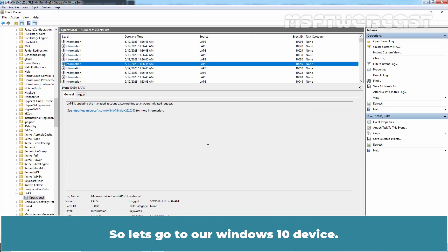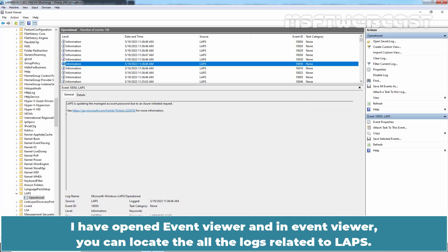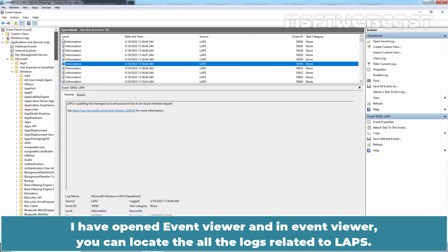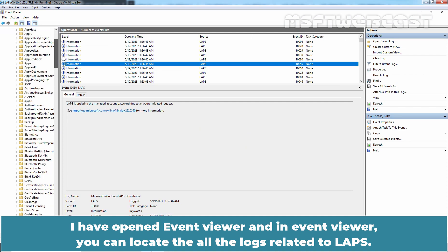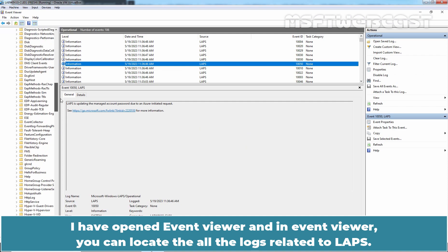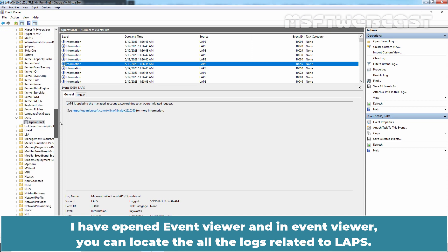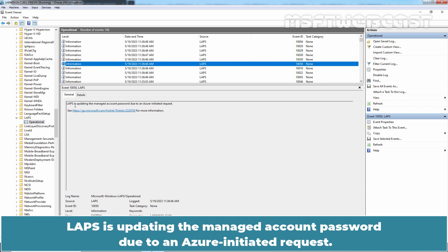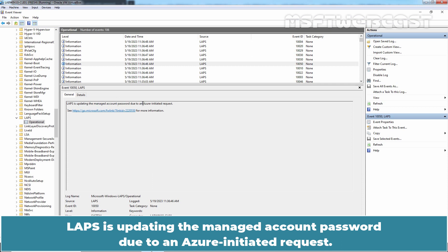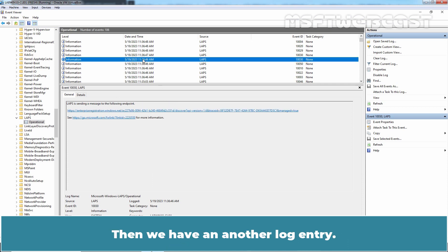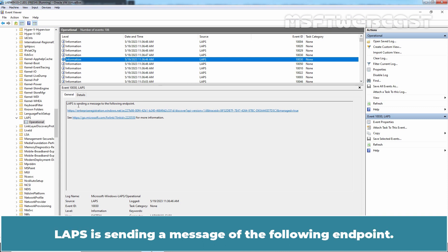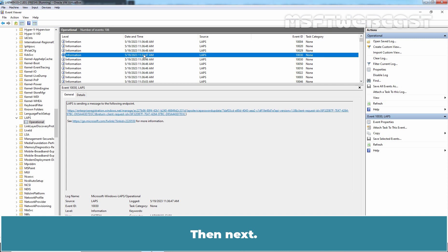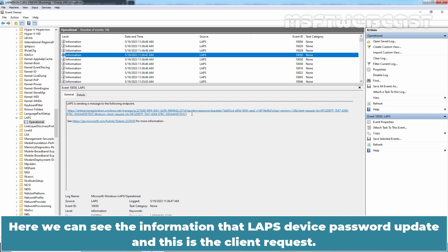So, let's go to the Windows 10 device. I have opened Event Viewer and in Event Viewer, you can locate all the logs related to LAPS. And under this log, here we have the first log entry. LAPS is updating the managed account password due to an Azure initiated request. Then we have another log entry. LAPS is sending a message to the following endpoint. Then next, here we have another message. Here we can see the information that LAPS device password update. And this is the client request.